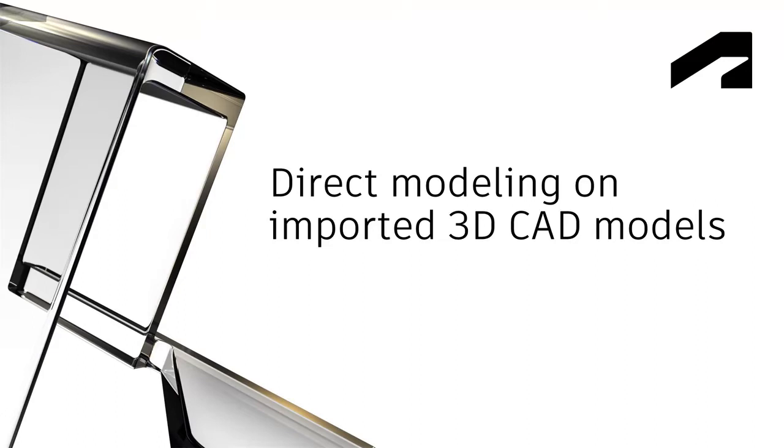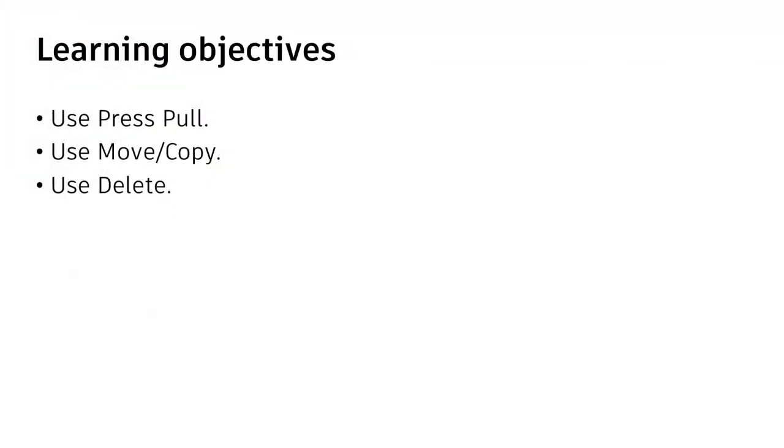In this video, we'll use direct modeling on imported 3D CAD models. After completing this step, you'll be able to use Press Pull, Move Copy, and Delete.